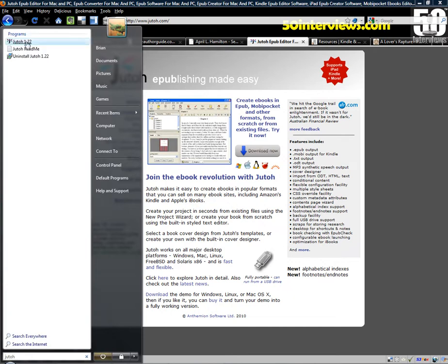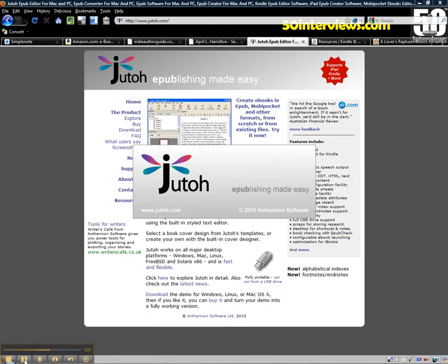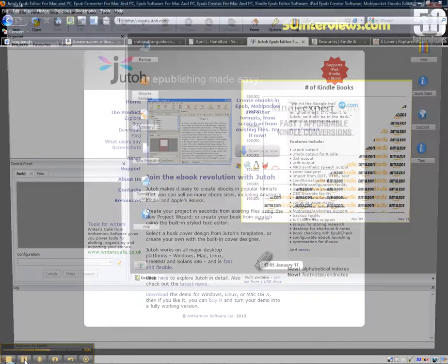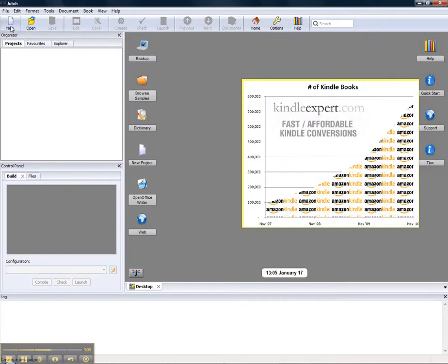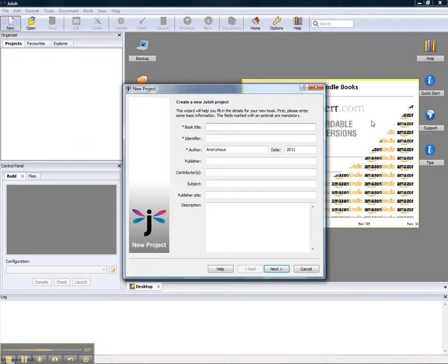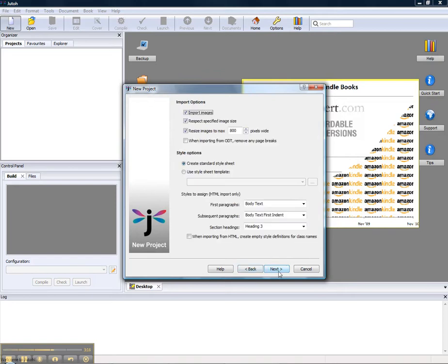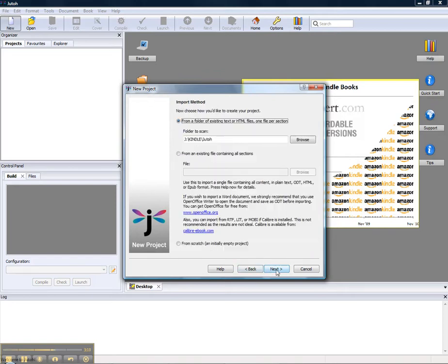They're up to version 1.22. I'm going to go ahead and do a new project. Just cut through here, you would fill all the sign of course where it's going to store it. You can keep all the defaults here.